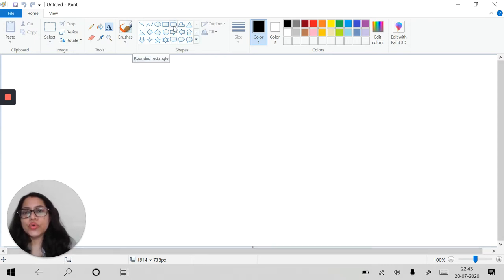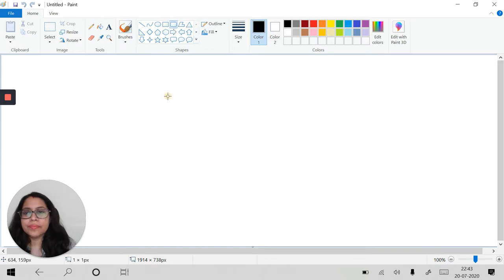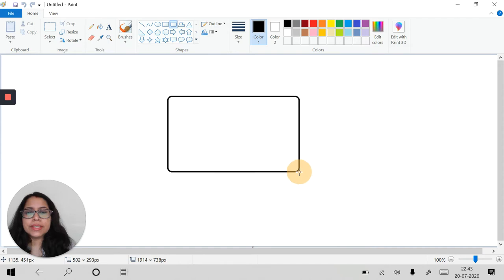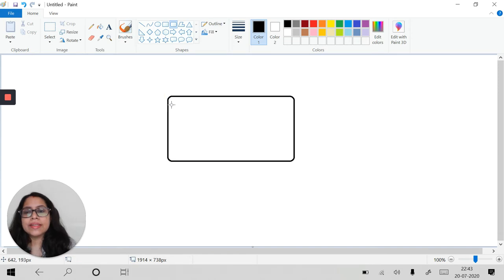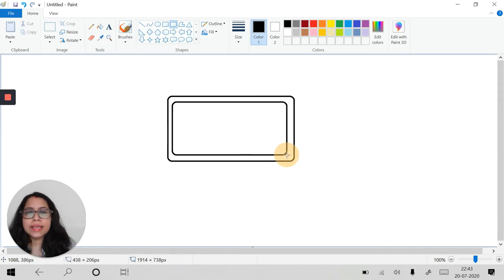So now first let's go to the shapes and I will select this rounded rectangle from here. I'll drag it and I will place it here. This screen size is okay and again inside this I will drag and place the same rounded rectangle this way.